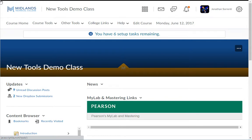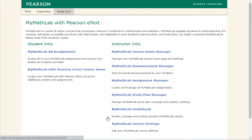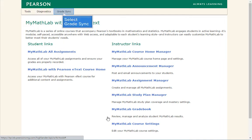On the course home page click on the Pearson MyLab and Mastering link in the MyLab and Mastering widget. If you have an integrated class you will see three links under the Pearson name: Tools, Diagnostics, and Grade Sync. Click on Grade Sync.